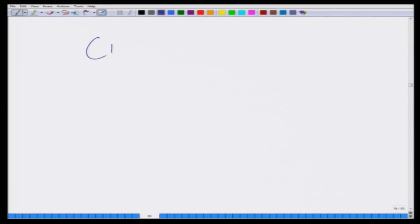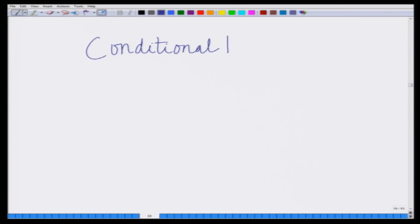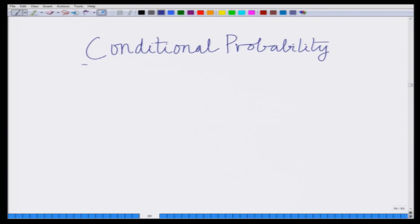Hello, welcome to another module in this massive open online course on Probability and Random Variables for Wireless Communications. Today let us start looking at a new topic: conditional probability. We will start our discussion on conditional probability.